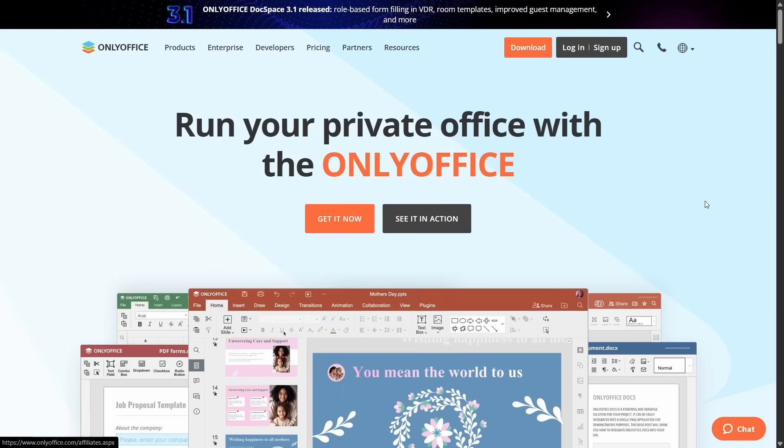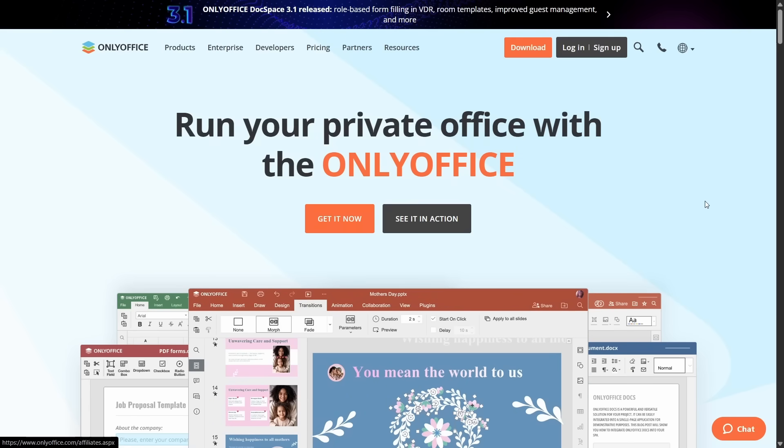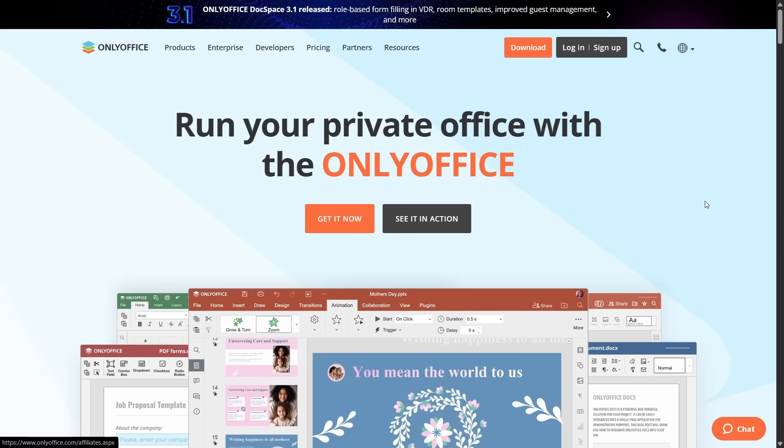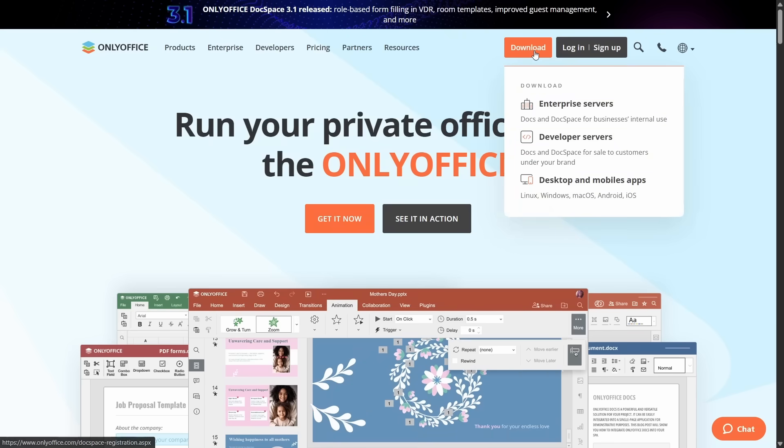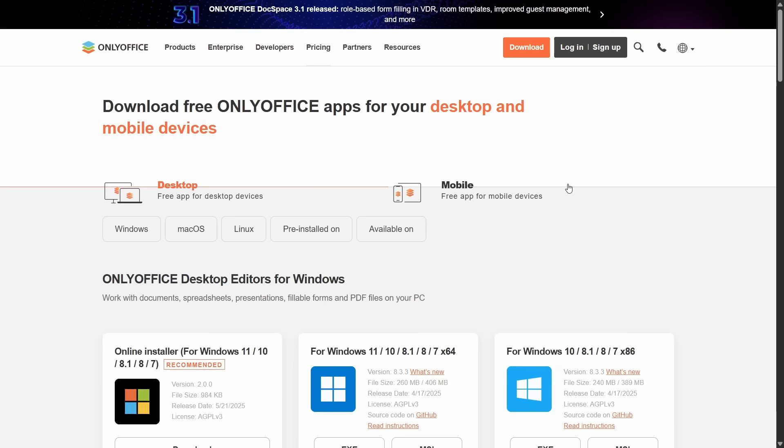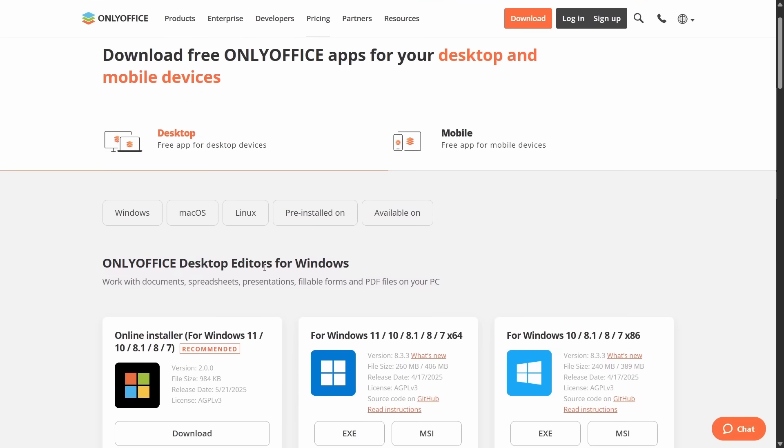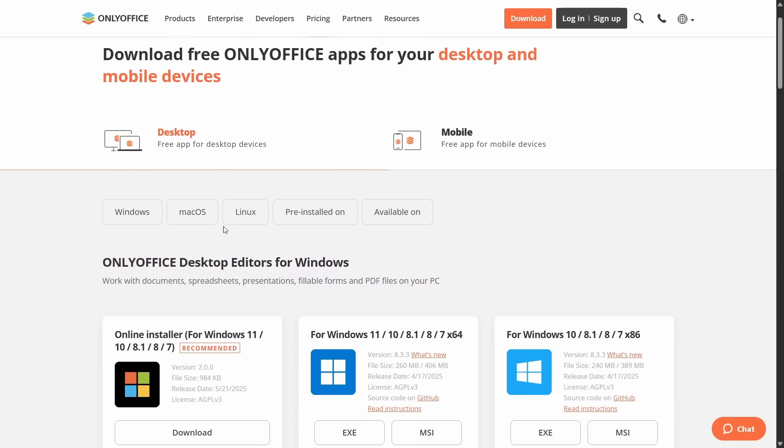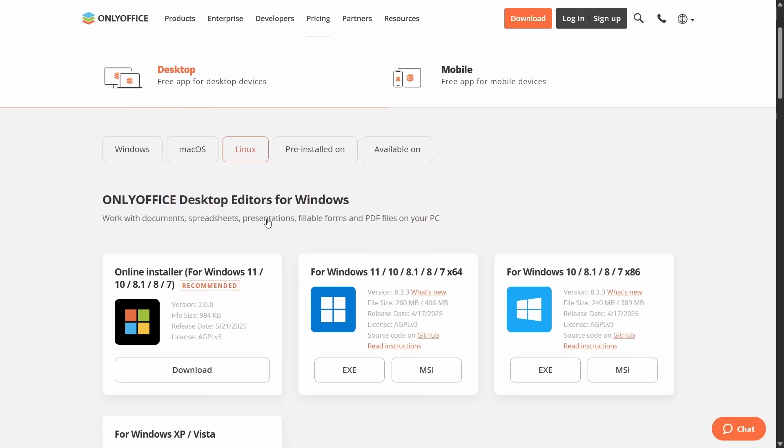OK, so the first step is to download and install OnlyOffice on your PC. Here I am on OnlyOffice.com. Move over to the download button here. Go down to the bottom and select desktop and mobile apps. Here you can see it's available for Windows, Mac OS, and Linux.